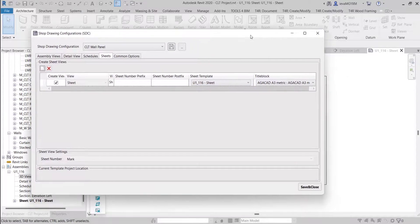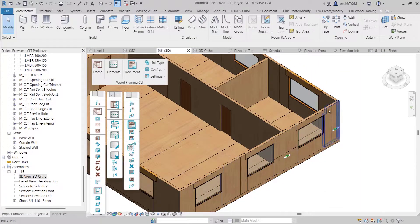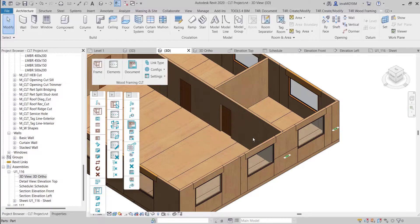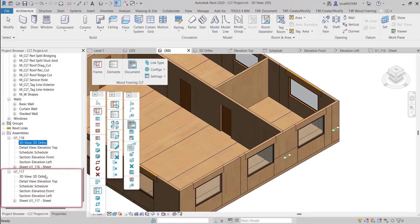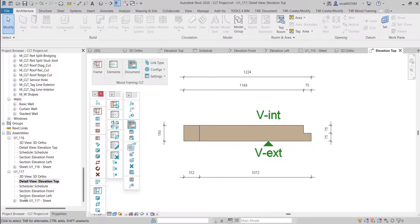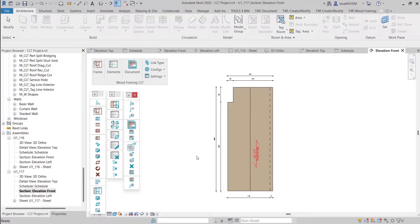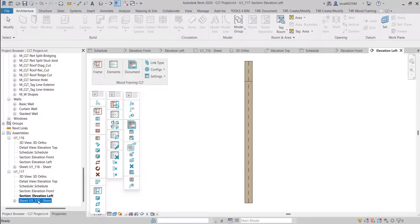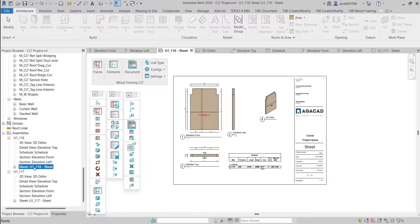I will open the assembly configuration — CLT wall panel configuration — and go to Sheets. You can see that we can pre-define a sheet template. I've created this sheet manually and I will set it as the template for my future panels. After saving this configuration, I will create another assembly for another panel. The tool will generate all of the views and schedules predefined in the configuration, and also create a sheet automatically based on the template sheet we predefined. This time the tag shows the vertical grain direction, whereas previously we had a horizontal grain direction.